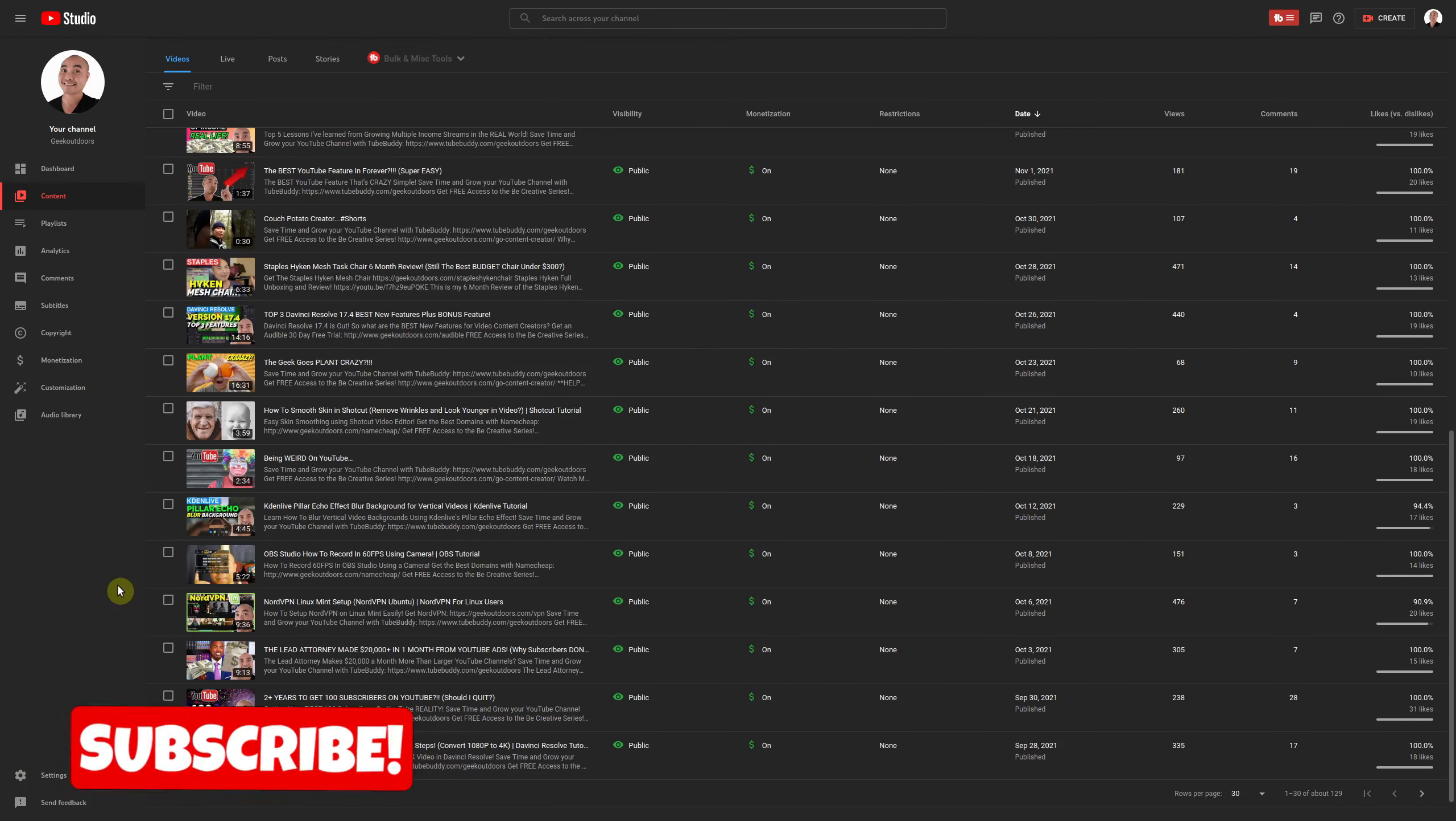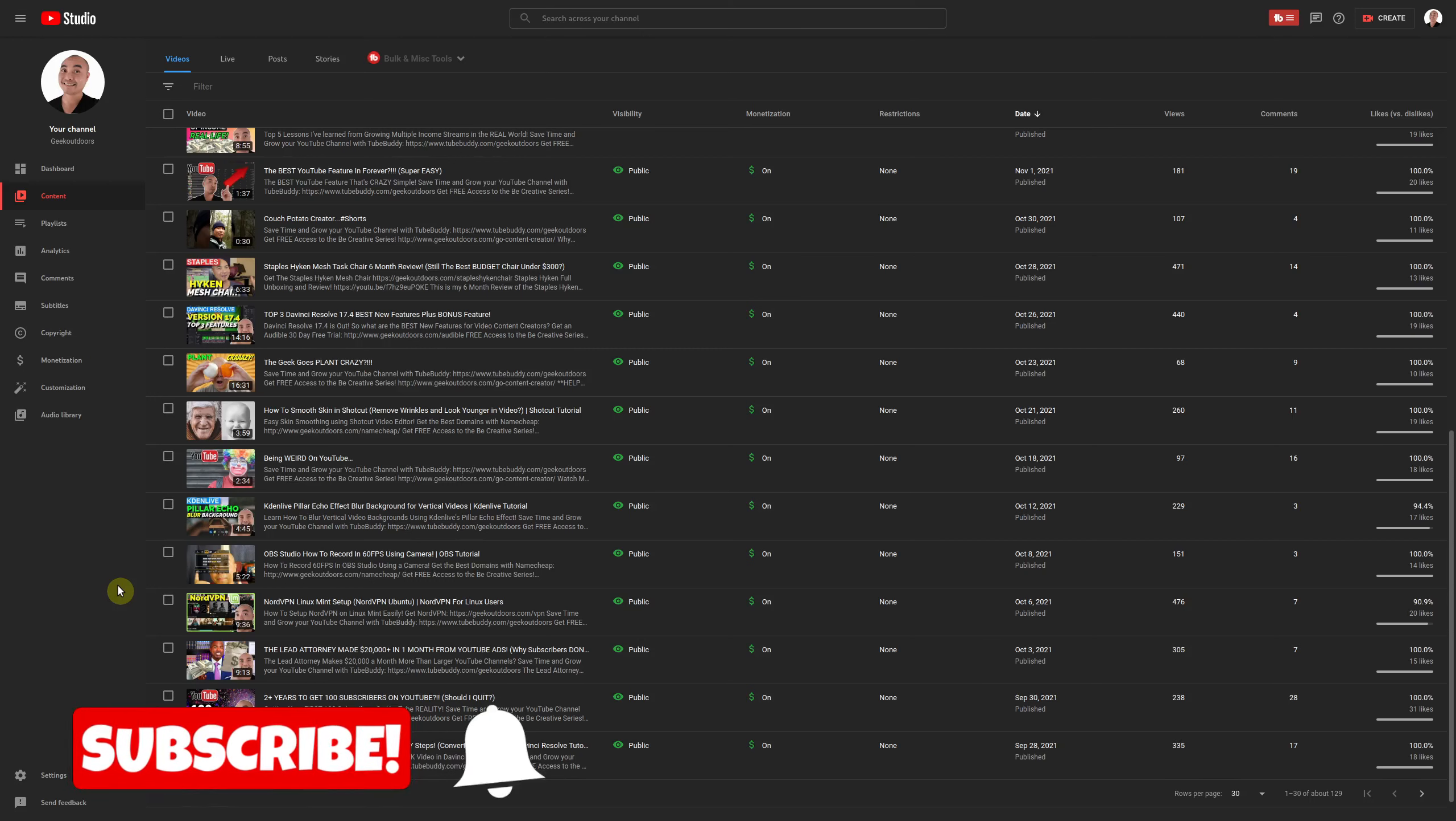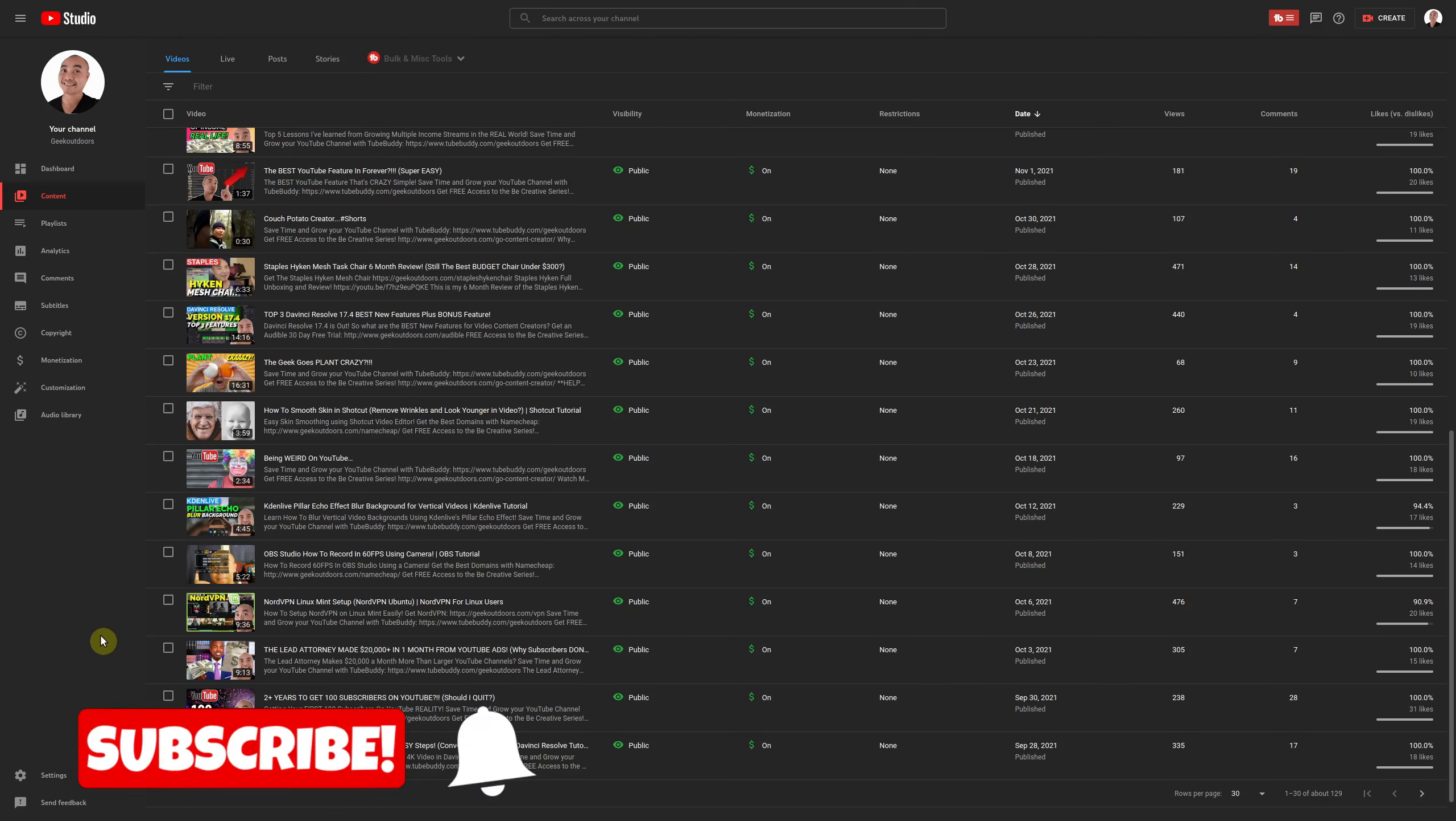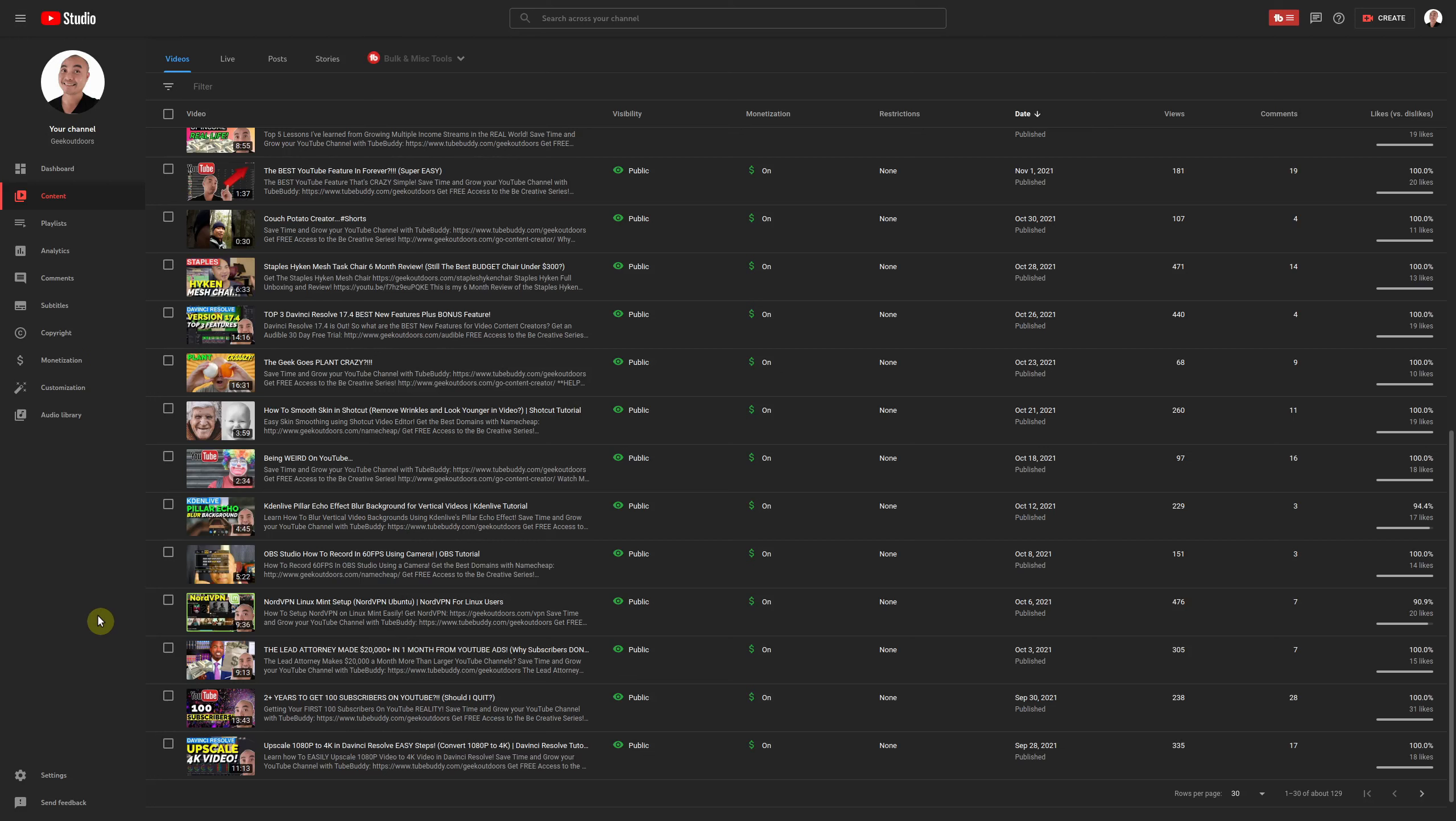Hey welcome to another episode of geekoutdoors.com. So in today's episode I'm going to be talking about something that I think is really important and that I highly recommend that every YouTube content creator have and that is video backups.